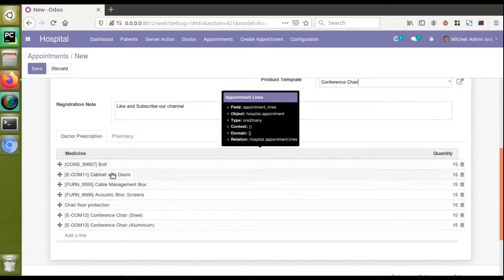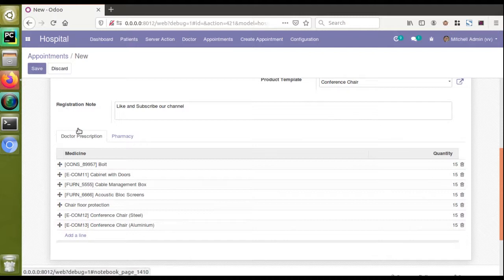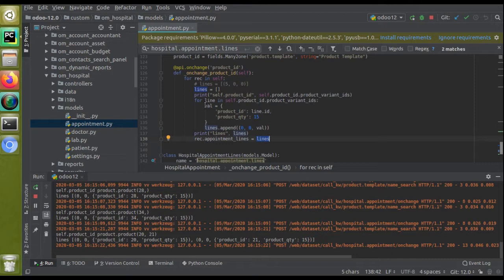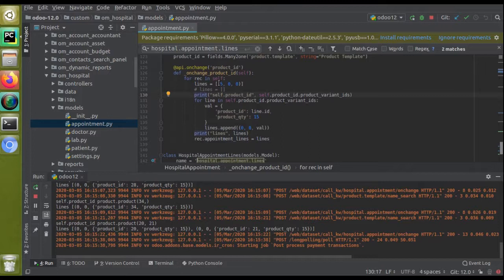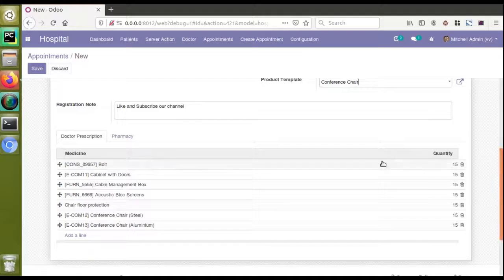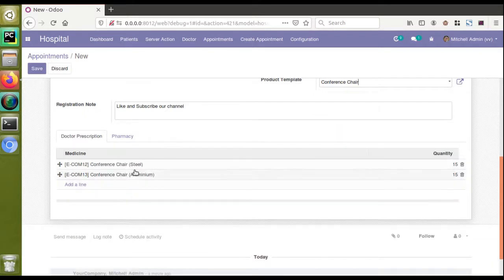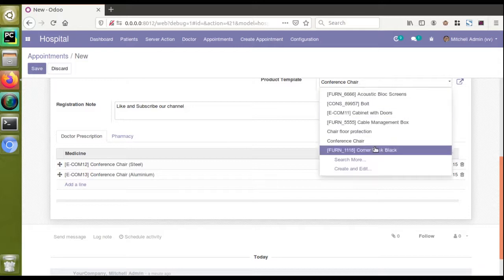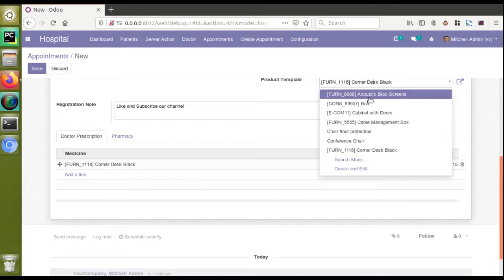To fix this, instead of initializing lines as an empty list, I initialize it with a special tuple: (5, 0, 0). This command tells Odoo to remove all existing records from the One2Many field before adding new ones. After uncommenting this and restarting the service, I go to the UI and change the field value. Now you can see only the variants of the newly selected product appear — if the template has two variants you get two lines, if one variant you get one line.